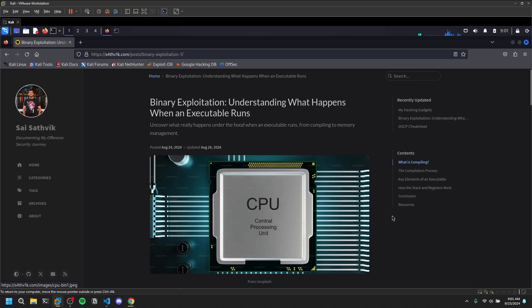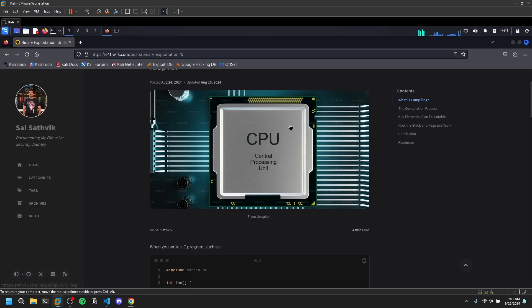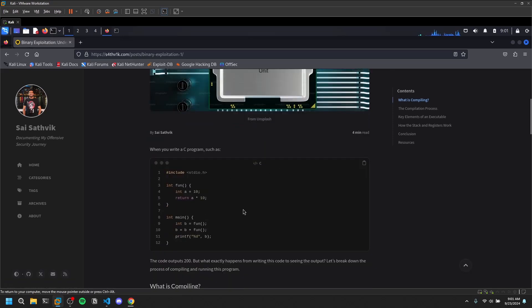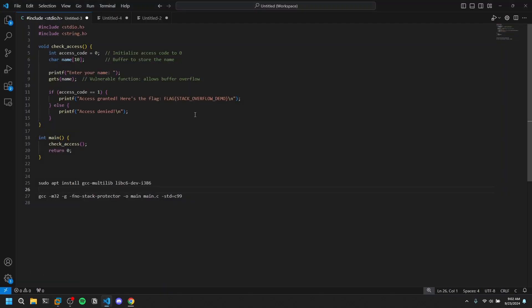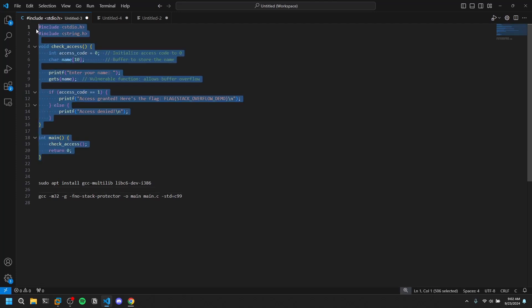Hello everyone, this is Satvik and in this video we will be doing stack overflows. Before doing that, let me point out a quick resource — my website where I have a detailed guide on what happens when you compile your C program. I have a sample code that I wrote and I'll upload it to my GitHub, linked in the comments or description.